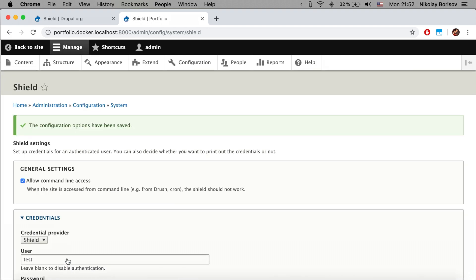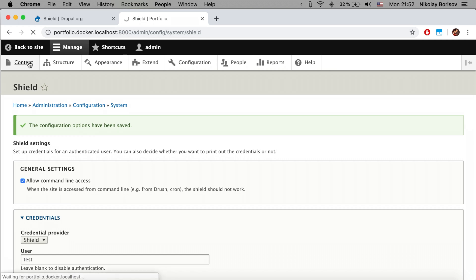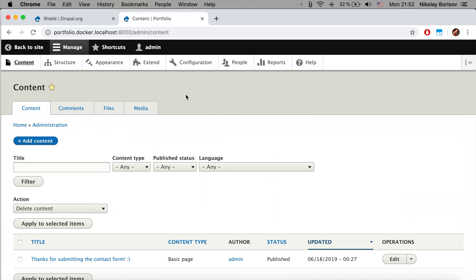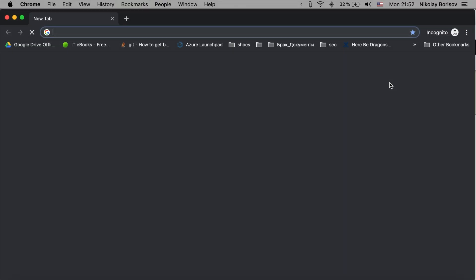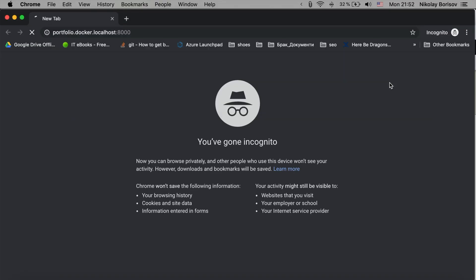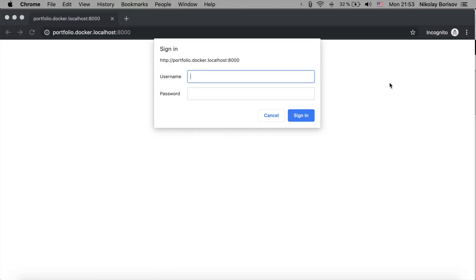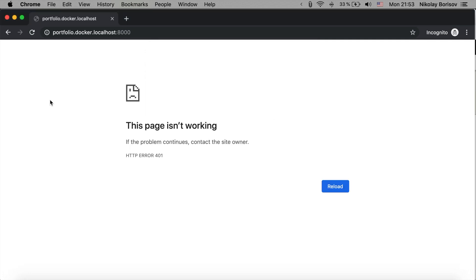Basically if we open any page now, usually it would ask you directly for the user and password. If we simply open the page as not logged in, for example if you have a development environment and you want your client to be able to see it but no one else to be able to see it, you simply enable the Shield module.